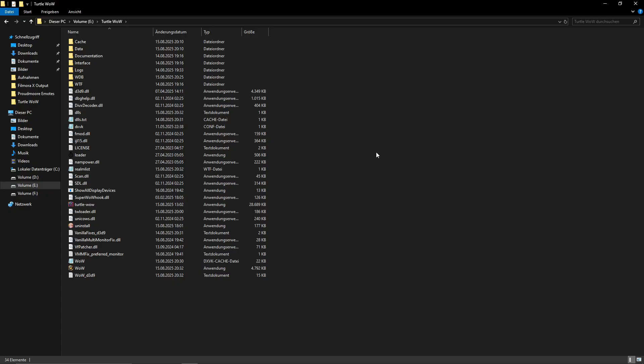So this helped me actually set up the launcher. Before I just installed some modifications by myself like Vanilla Fixes, then the Monitor Fix, Super WoW and also NAM Power. But with the Turtle WoW launcher, you also can do this. It's easier if you're not that tech savvy.